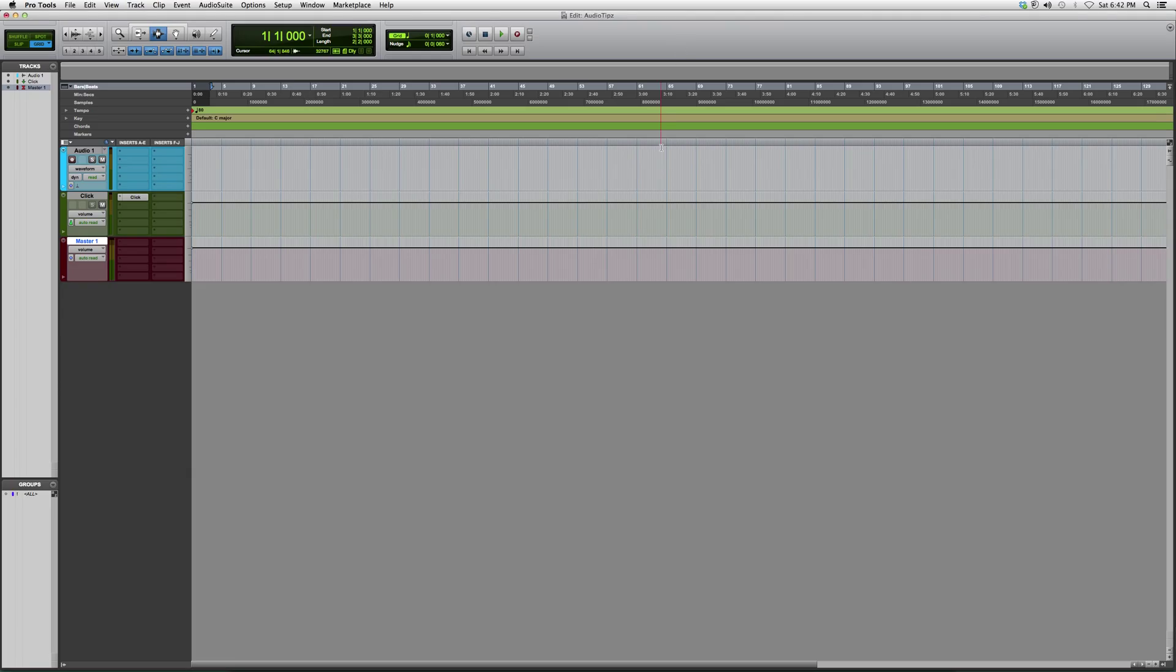It's important to do this when you're mixing. It makes mixing a lot easier. Instead of putting a plug-in on every single track, you can just send each individual track into one track that holds a plug-in inside it. I'll show you how to do that later on.